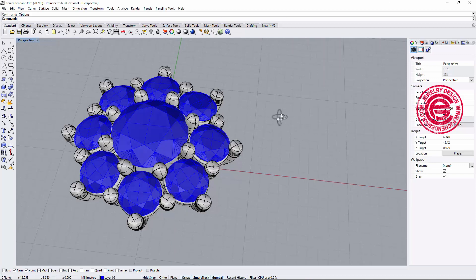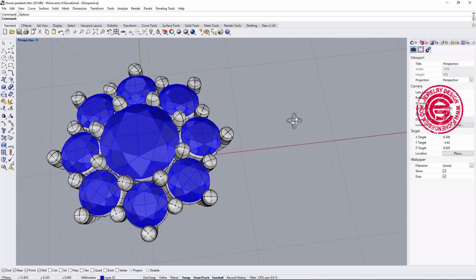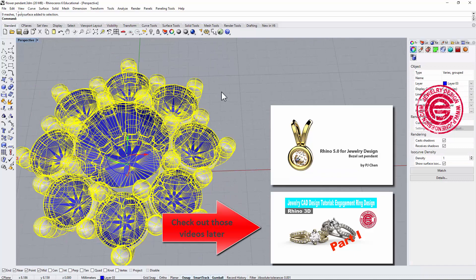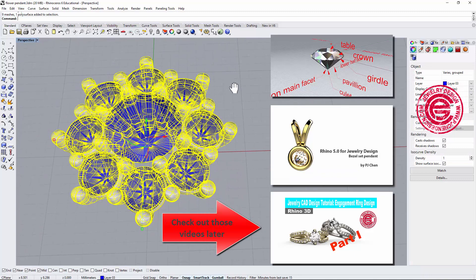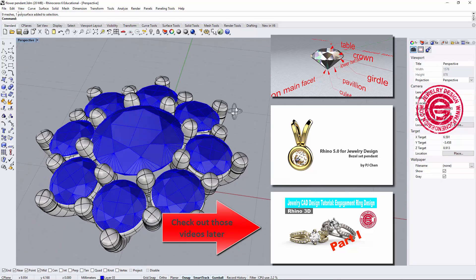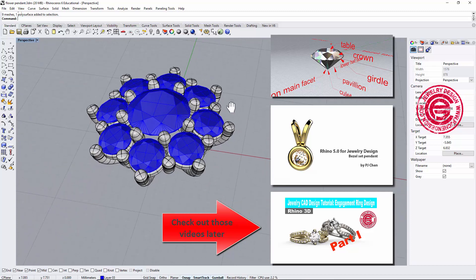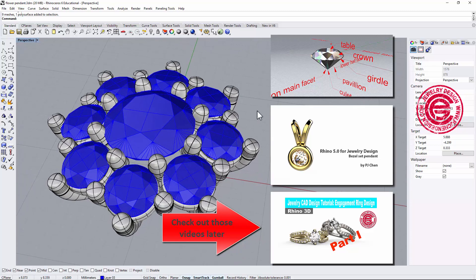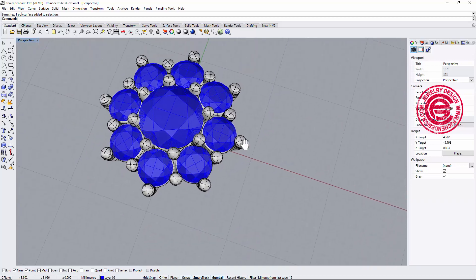The focus of this tutorial is the flower petal. If you're interested in how to make the prong setting, you can go to the video I'll link below, and also how to build a diamond — I have two videos about that. So we don't have to spend time on things we've already covered, and we can stay focused on the modeling technique.